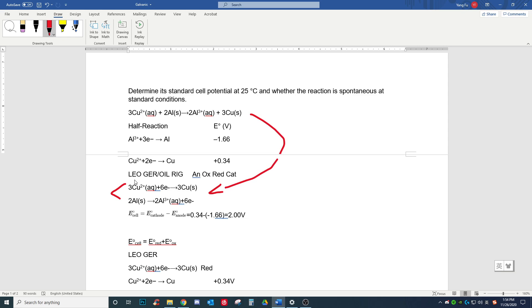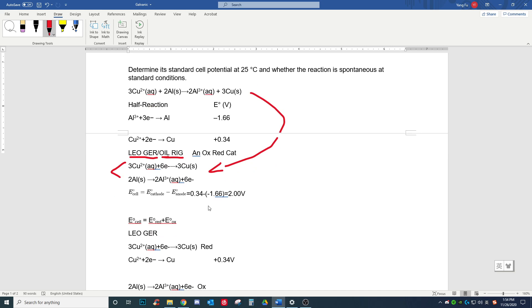To determine whether these half-reactions involve oxidation or reduction, you can use OIL RIG or LEO GER — it doesn't matter as long as you know the relationship. Lose electrons means oxidation; gain electrons means reduction. So the copper half-reaction, where electrons are gained, is reduction. The aluminum half-reaction, where electrons are lost, is oxidation. Using the mnemonic AN OX RED CAT: anode is oxidation, cathode is reduction. So the copper half-reaction is the cathode and the aluminum is the anode.